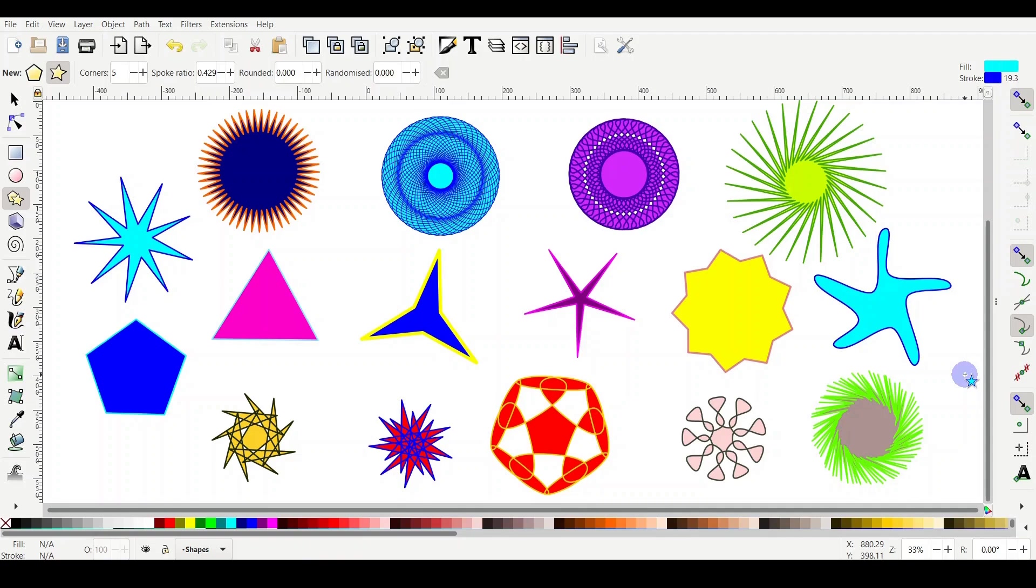Today we will learn about one of the coolest tools in Inkscape, which is how to draw nice stars and polygons. From the star and polygon you can create beautiful mandalas, snowflakes, or a spirograph from simple shapes.